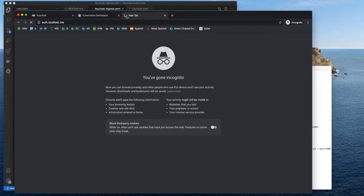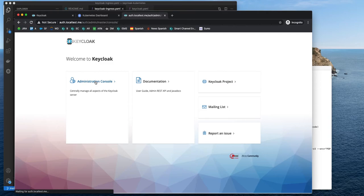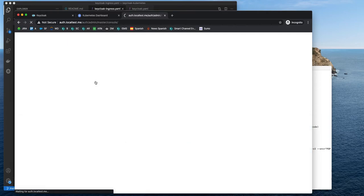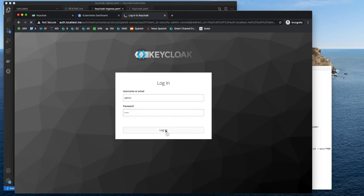I will just copy this URL and I will open it in here. I will log in. Admin. Admin. Remember, change the password.